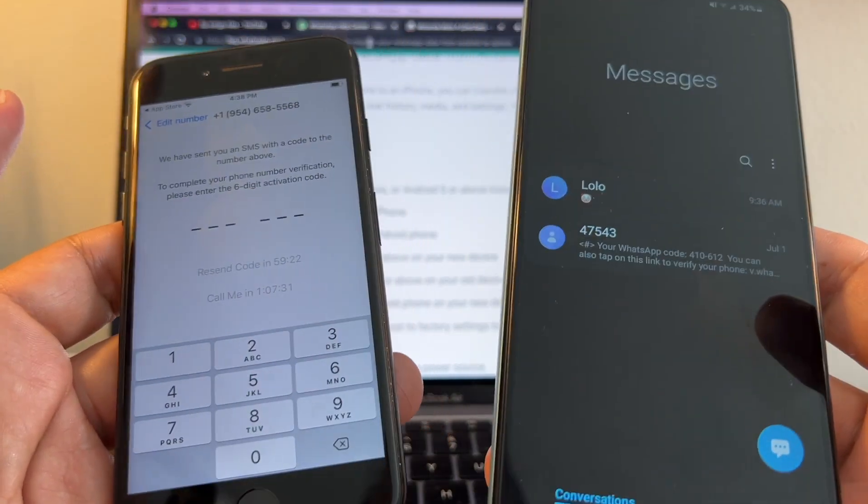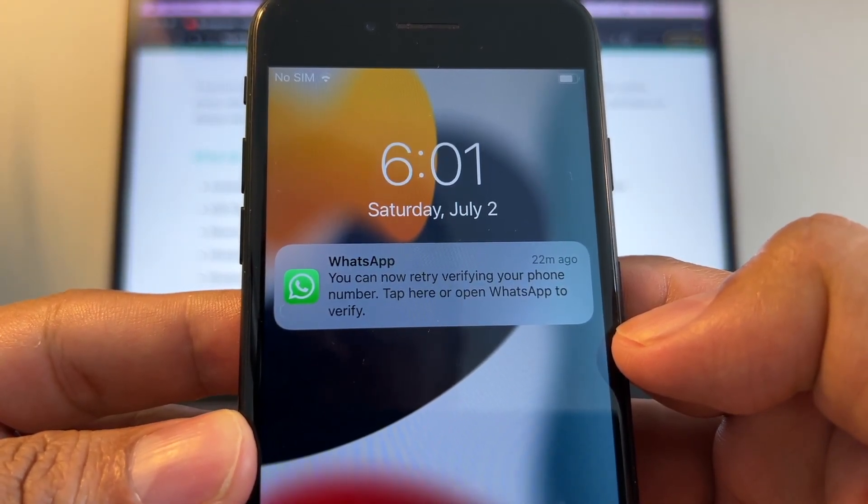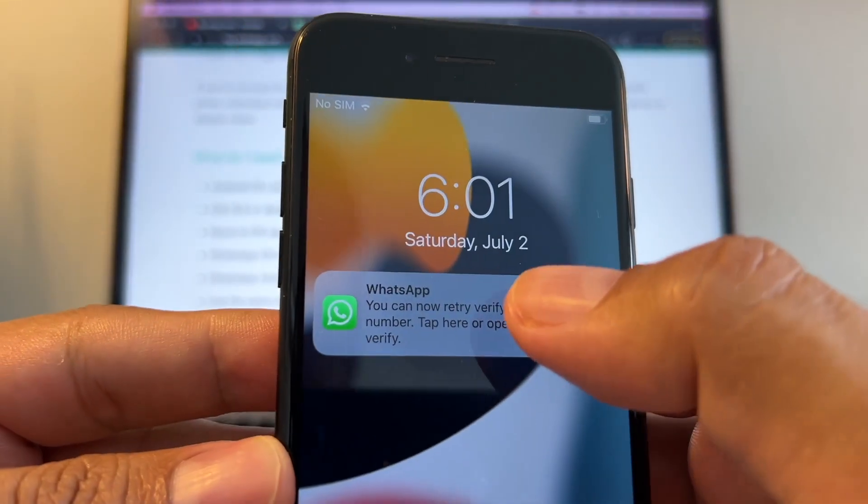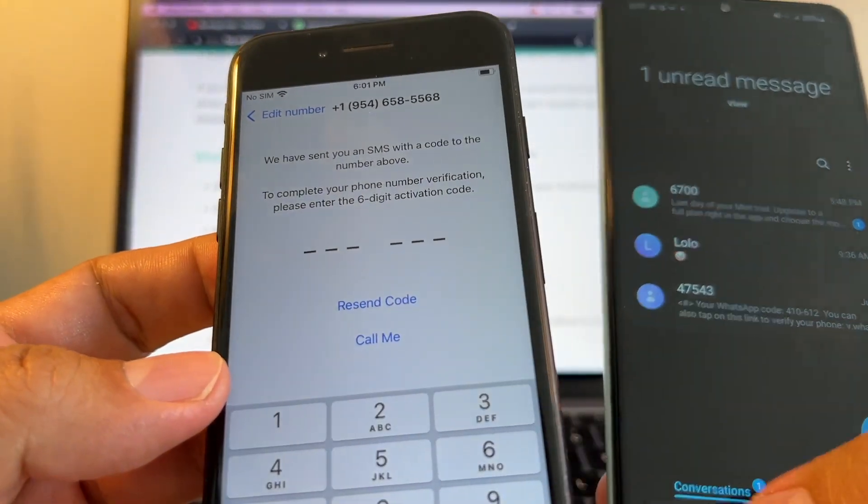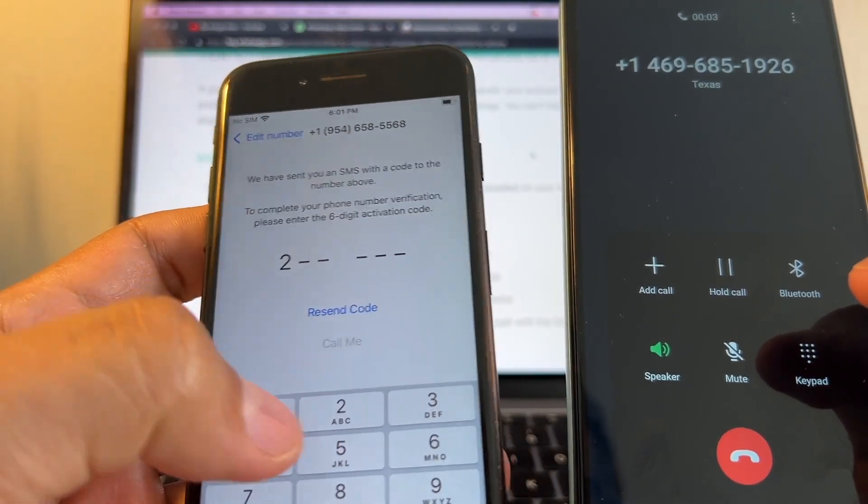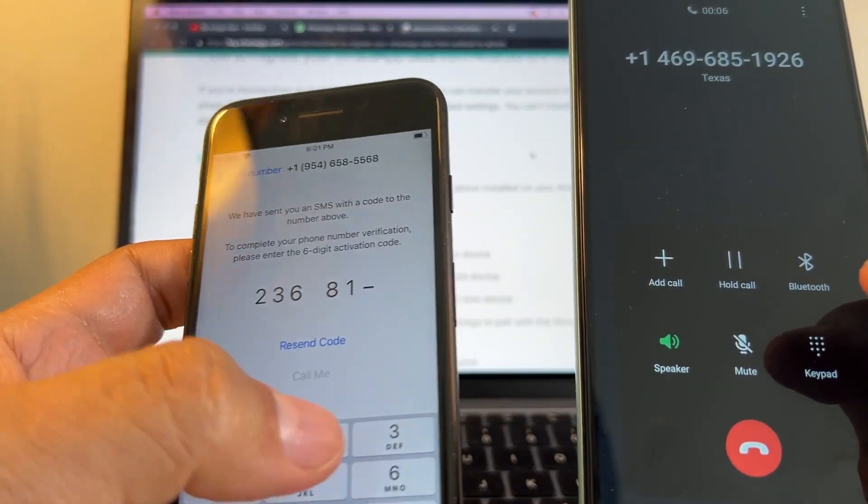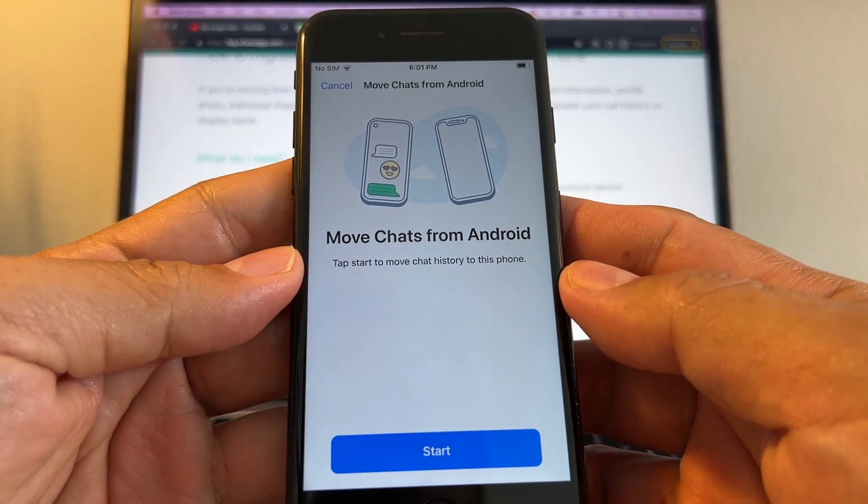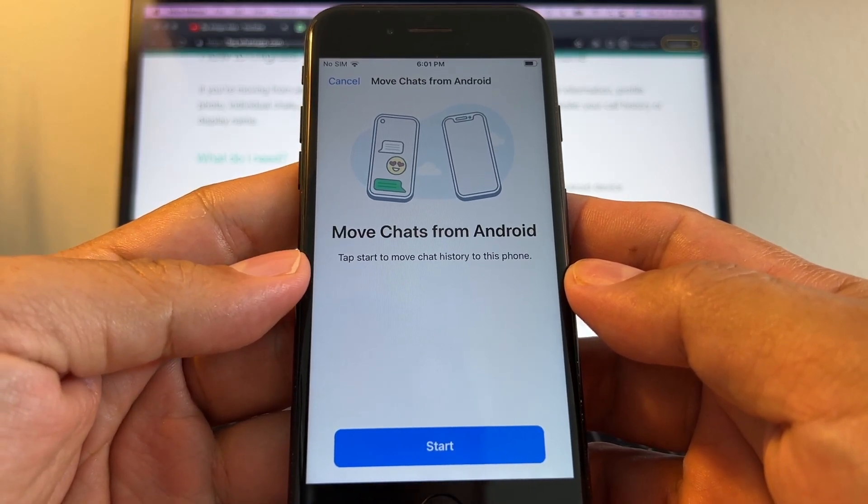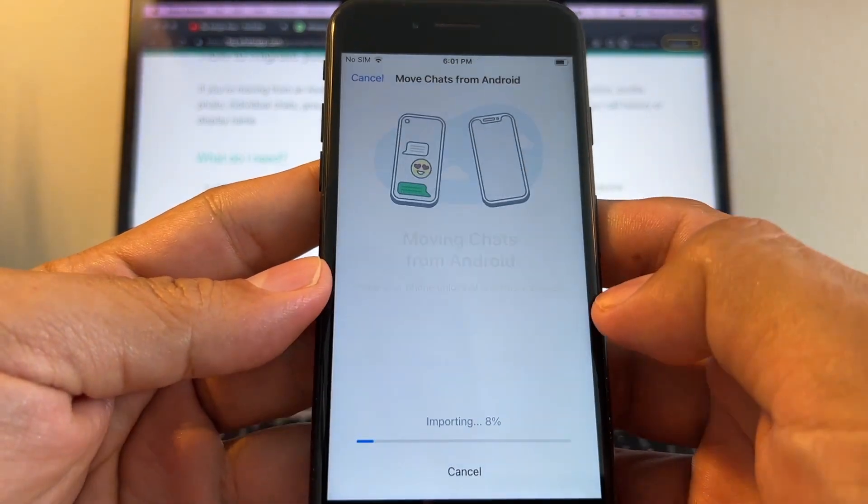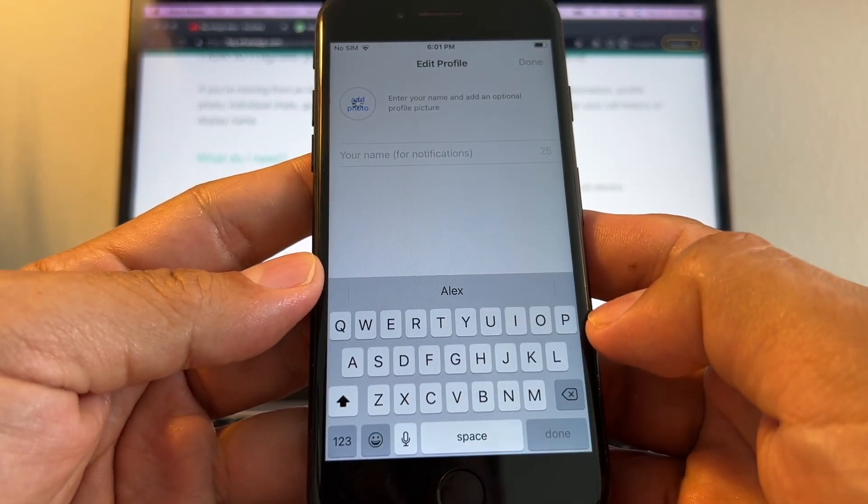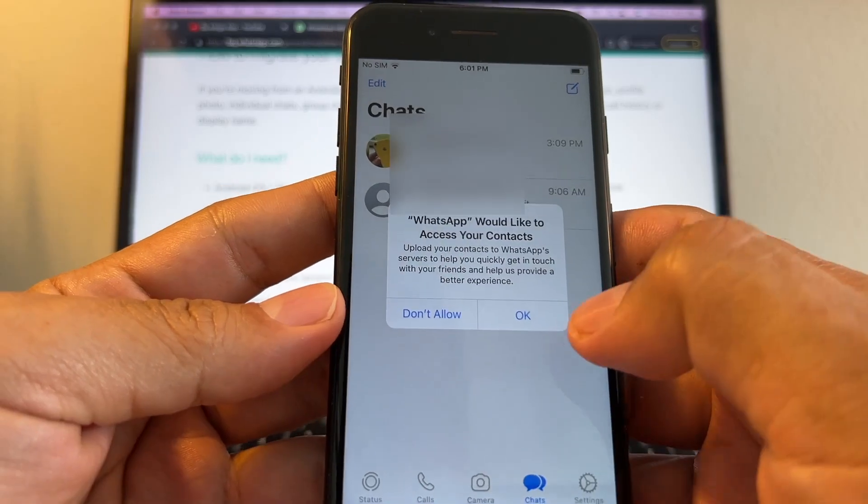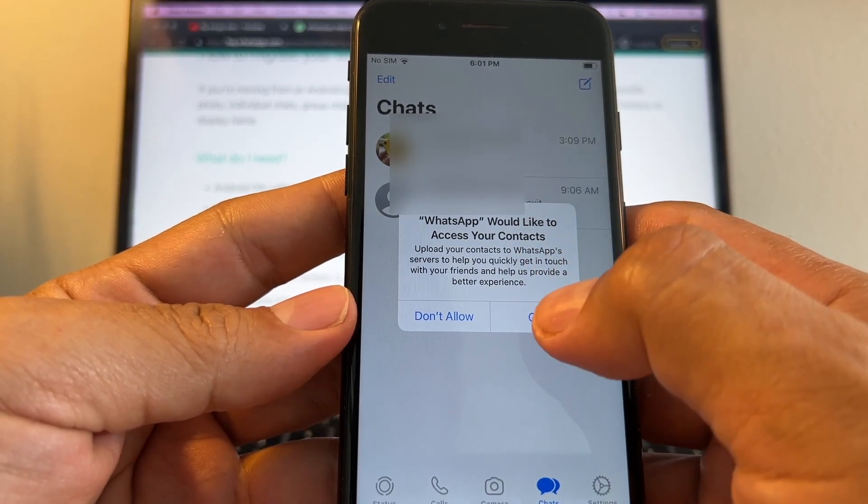And finally guys, after an hour it says you can now retry verifying your phone number. Tap here to open WhatsApp to verify. Okay, and I'm gonna say call me. And I'm gonna get the code right here. And look at this: Move chats from Android. Tap Start to move chat history to this phone. Permission needed, access all photos. Moving chats from Android, next. My picture there, done. Now we're gonna click allow to access the contacts, and now the numbers are gonna change to names.